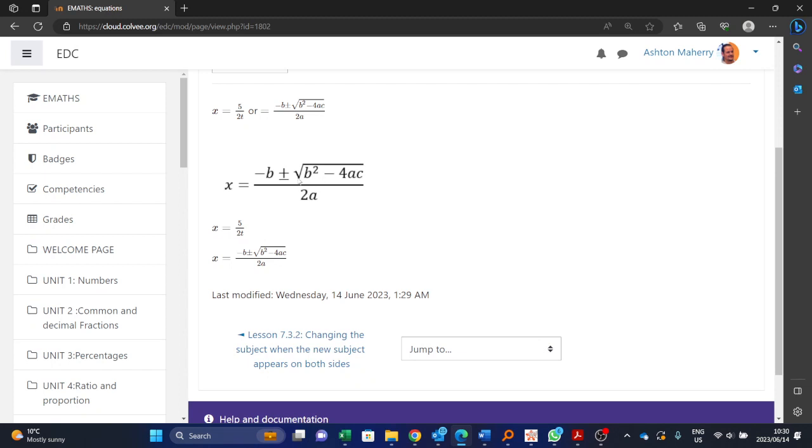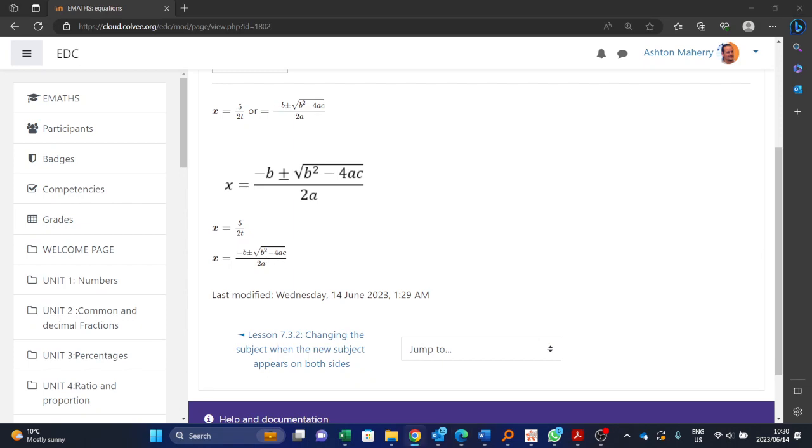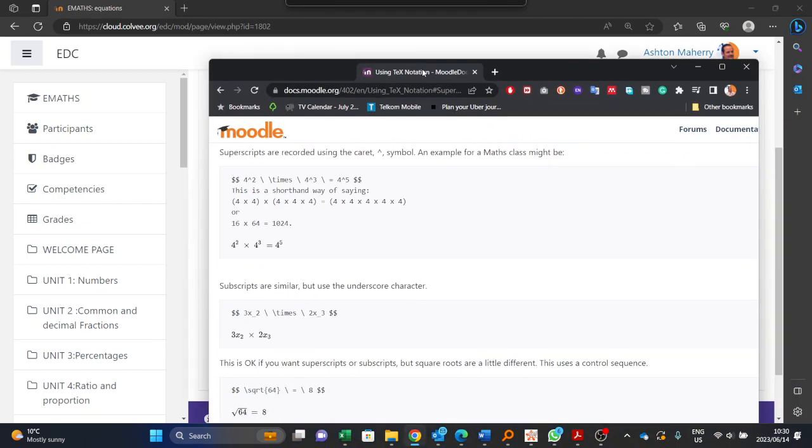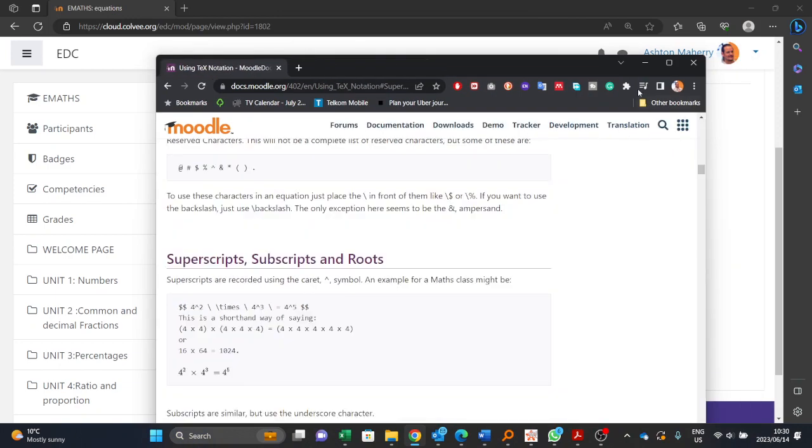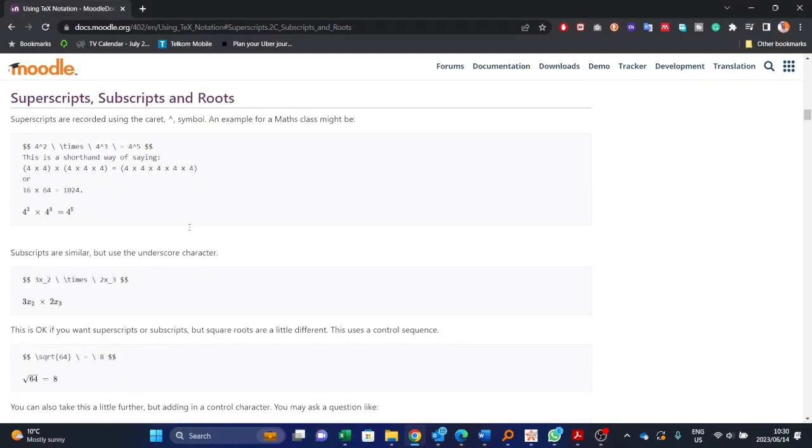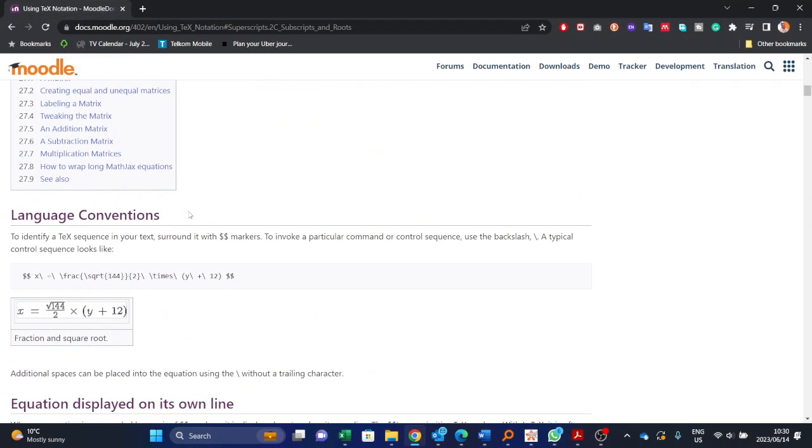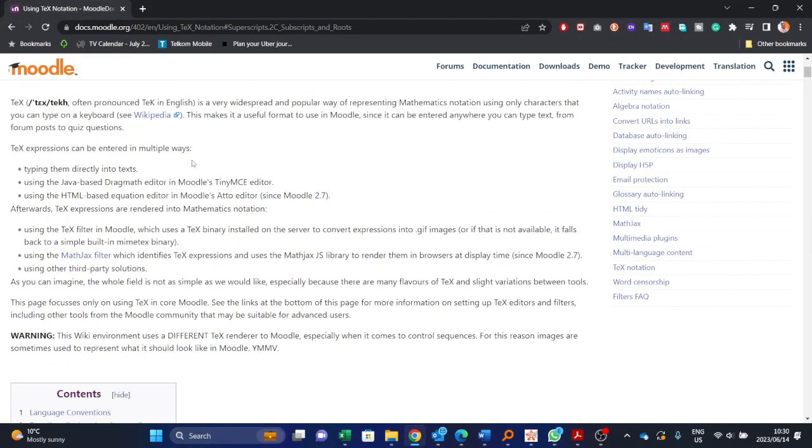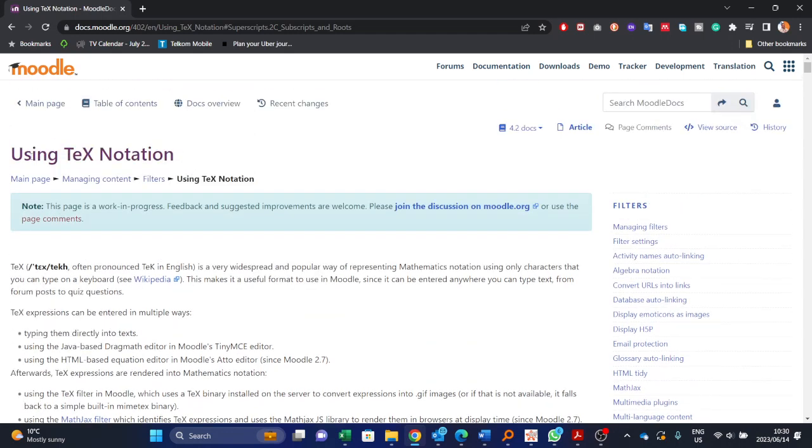As I say, you might find it's simpler in the short term to just be copying and pasting your images in. But Moodle does allow you to use the equation editor to type it out. There is quite a lot of, if we have a look at the Moodle sites as well, there is quite a lot in terms of using the TeX notation.